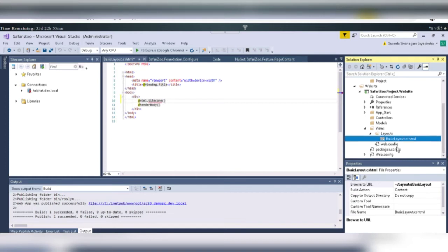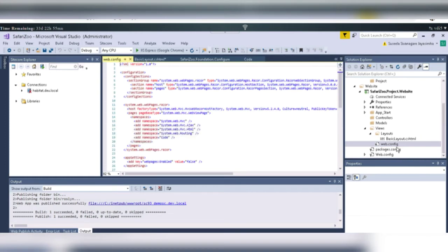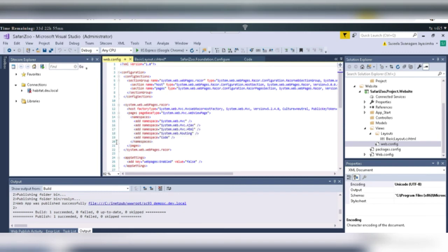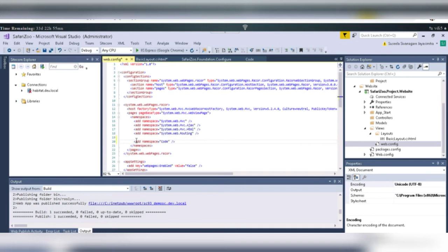So, click on this Web Configure file. And at the 9th line, remember? The 19th, sorry, 19th line. And you have to add.